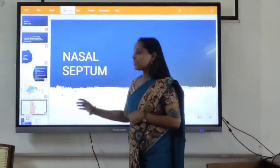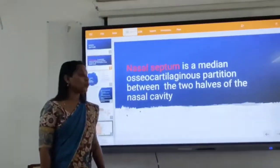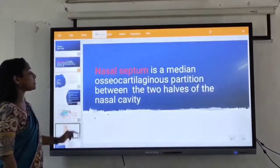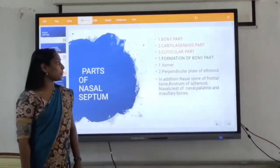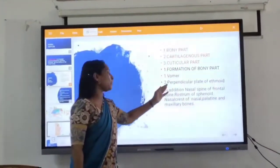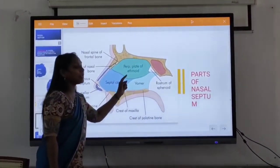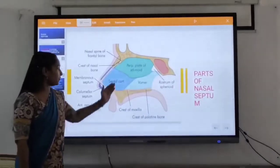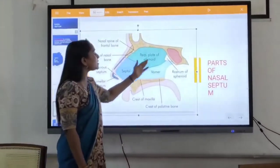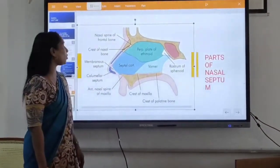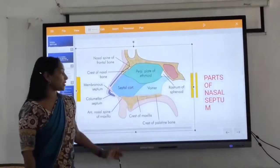Nasal septum. What is the nasal septum? The nasal septum is a median osteocartilagenous partition between the two halves of the nasal cavity. It is mainly three parts: the bony part, the cartilaginous part, and the cutaneous part. First, formation of the bony part. This is the nasal septum. The bony part is mainly formed by the vomer and the perpendicular plate — and it is largely consistent with the nasospinal board. Nasal septum vessel and also the most vomerine, the vomerine directly.